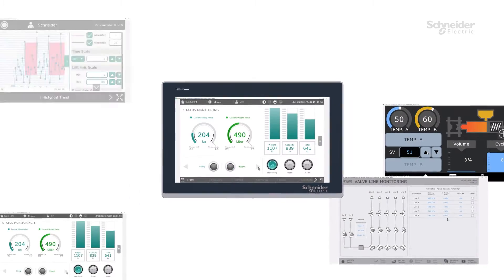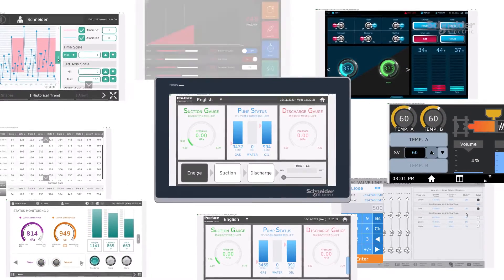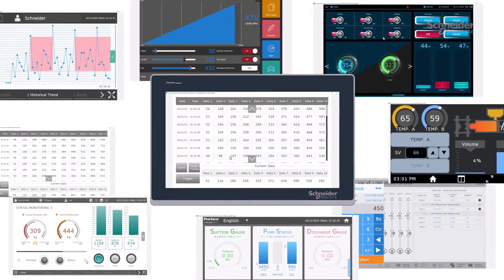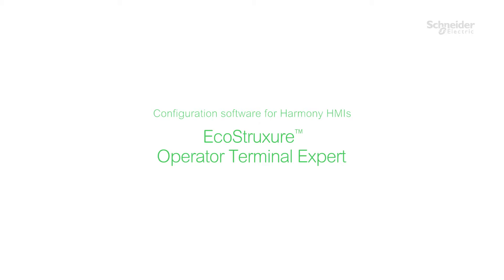Welcome to EcoStruxure Operator Terminal Expert. Welcome to a new concept in the world.